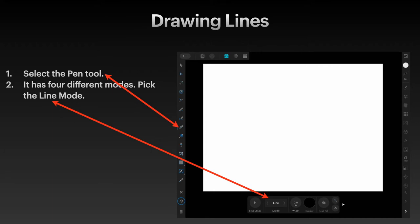Select the pen tool. It's down the left-hand side and has four different modes. Go down to the bottom there to where the little pop-up context menu is and pick the line mode.